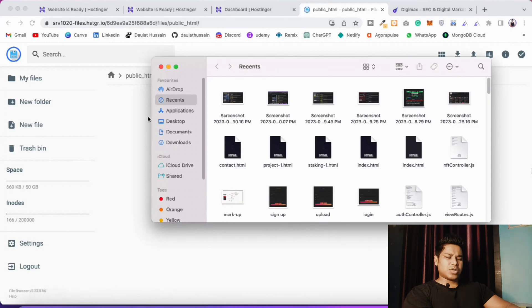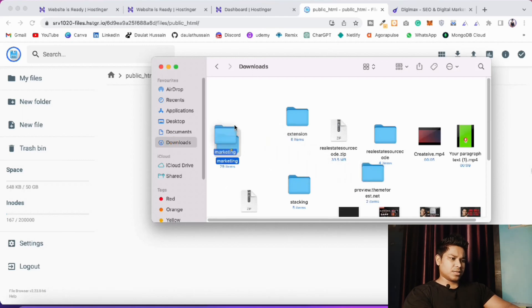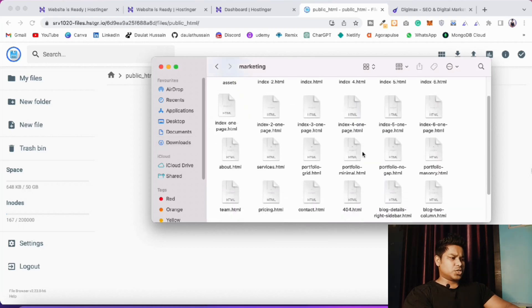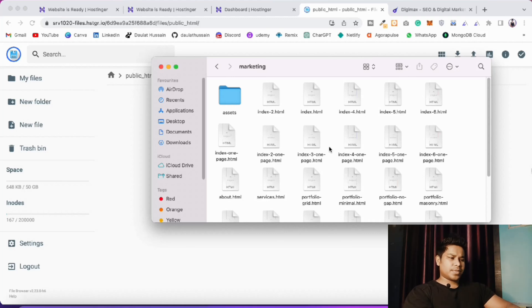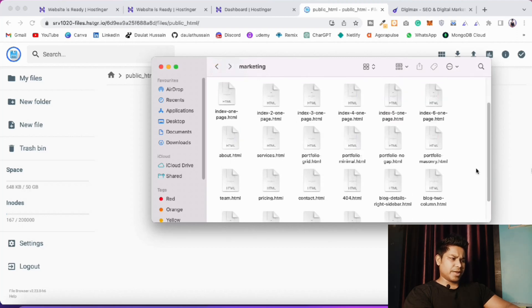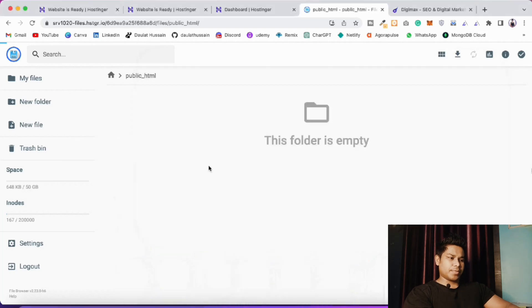Open your local file location where you stored the template. Go to your downloads and open the project folder. All you have to do is select all the files and simply drag and drop them into the file manager. This will upload the entire set of files and it happens quite quickly.